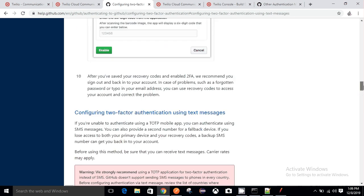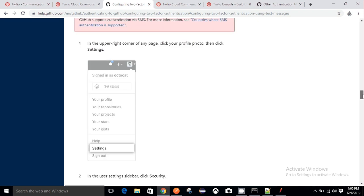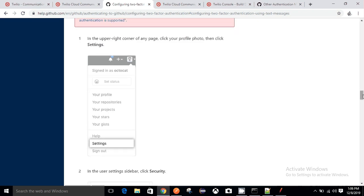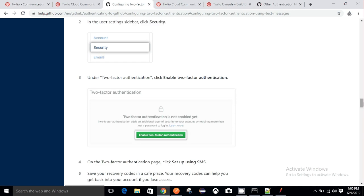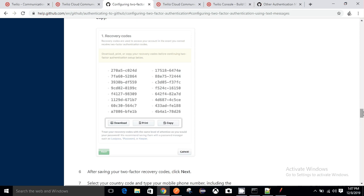GitHub has provided a very good document on how to enable two-factor authentication — configuring two-factor authentication using text messages. Once you are logged into your GitHub account, go to Settings, then under the Privacy section go to Security, where you can find the two-factor authentication section and click on 'Enable two-factor authentication'.